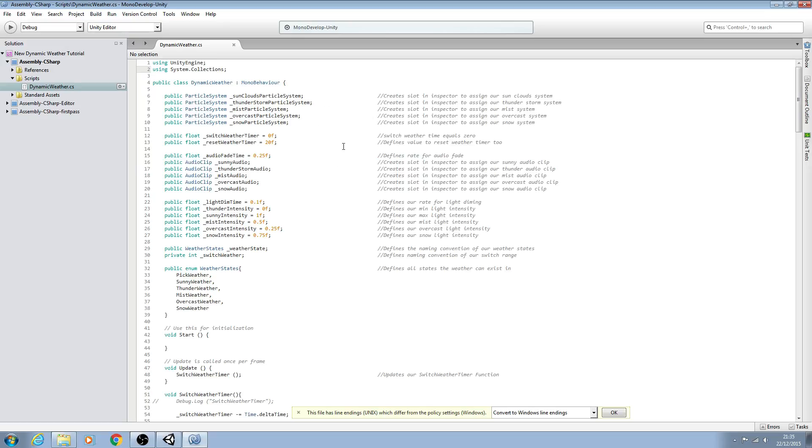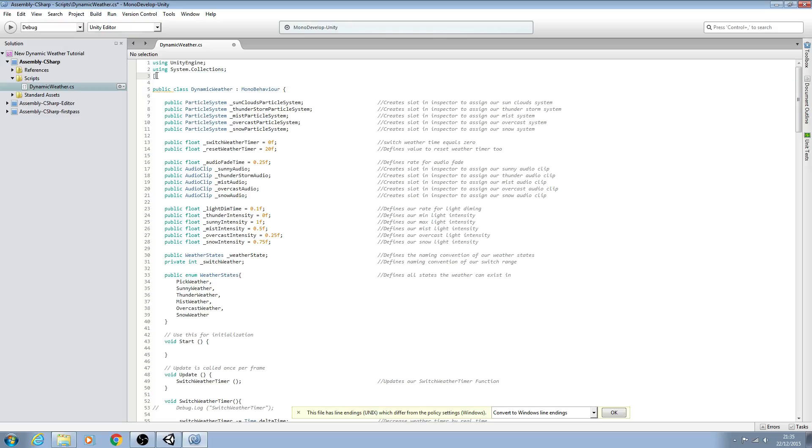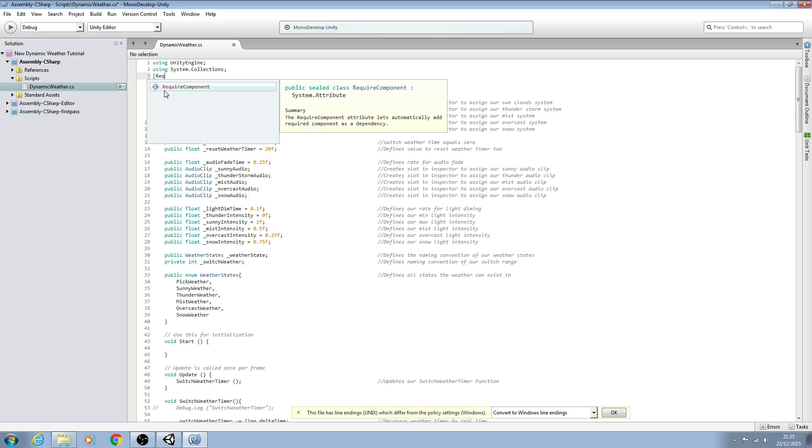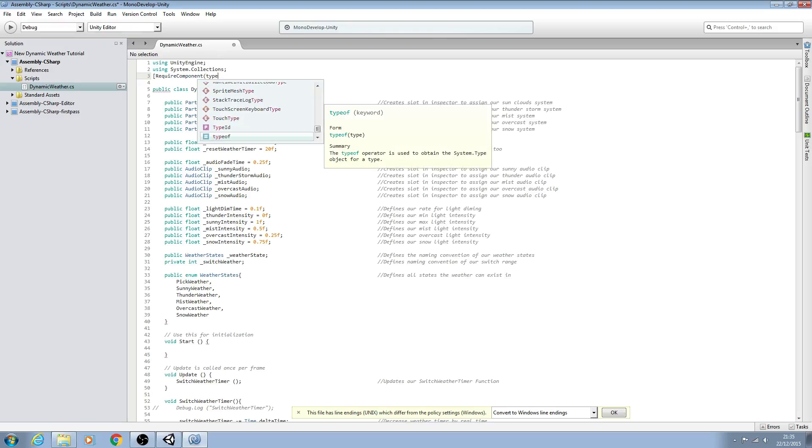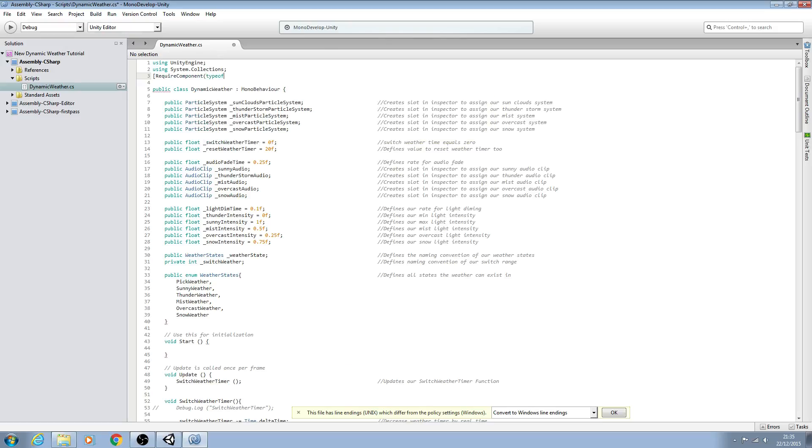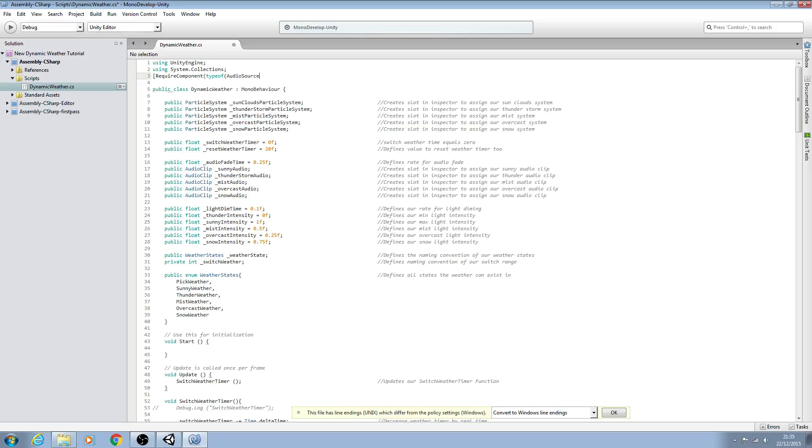Let's do that now. I'm going to come below both of the using statements here and open brackets. Please pay attention to the type of brackets I'm using - these are the square brackets. We're going to say RequireComponent, then open normal brackets, and say typeof, open brackets again, and we want an AudioSource.